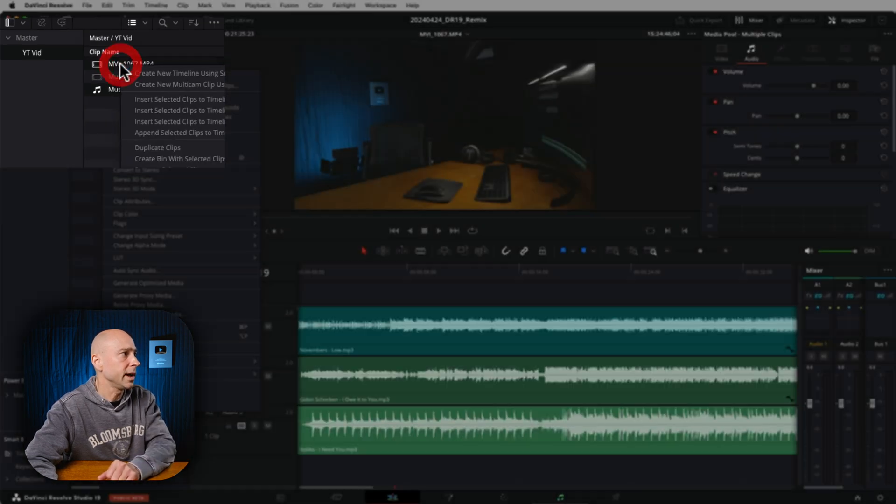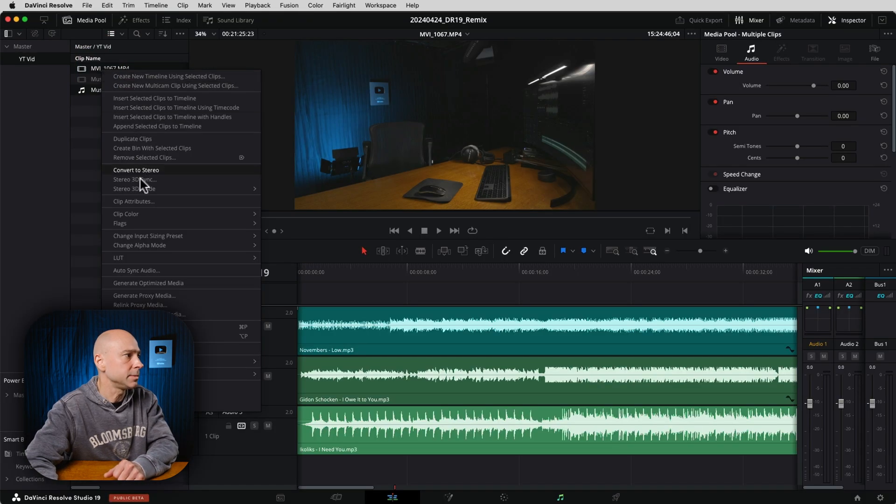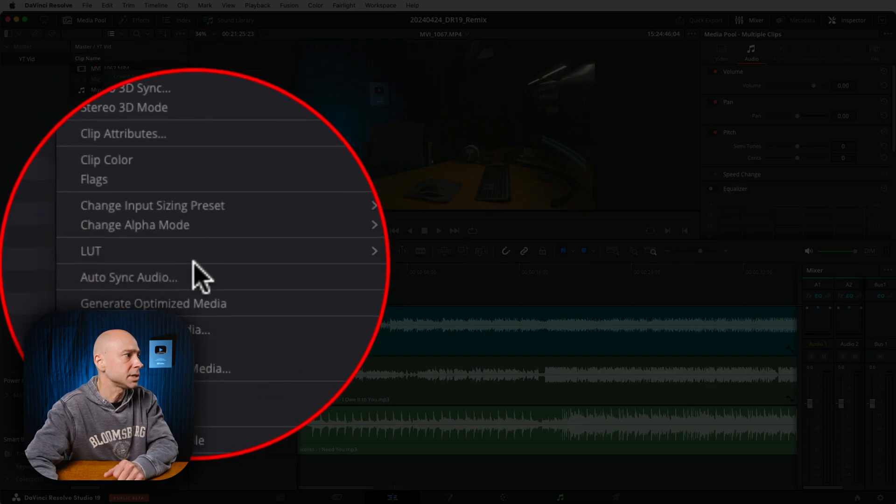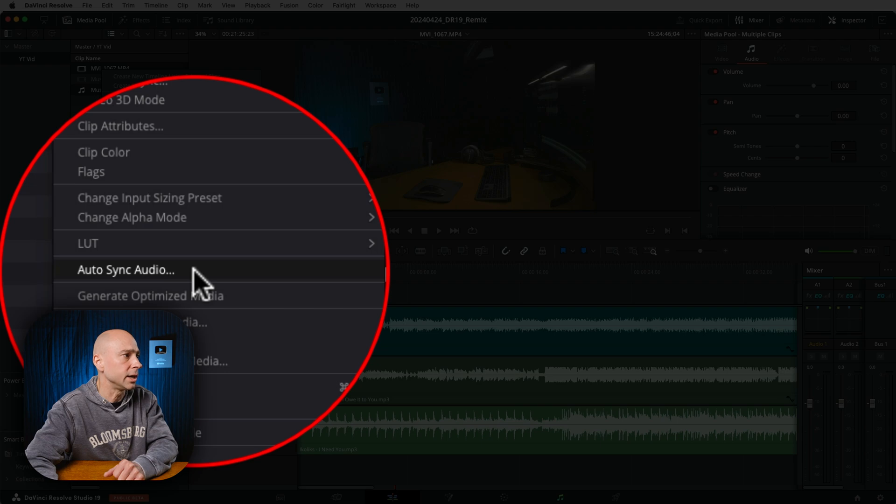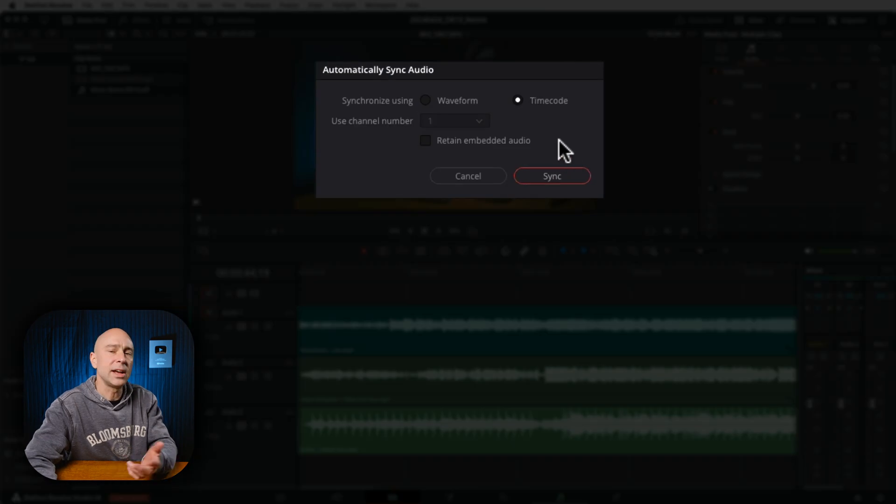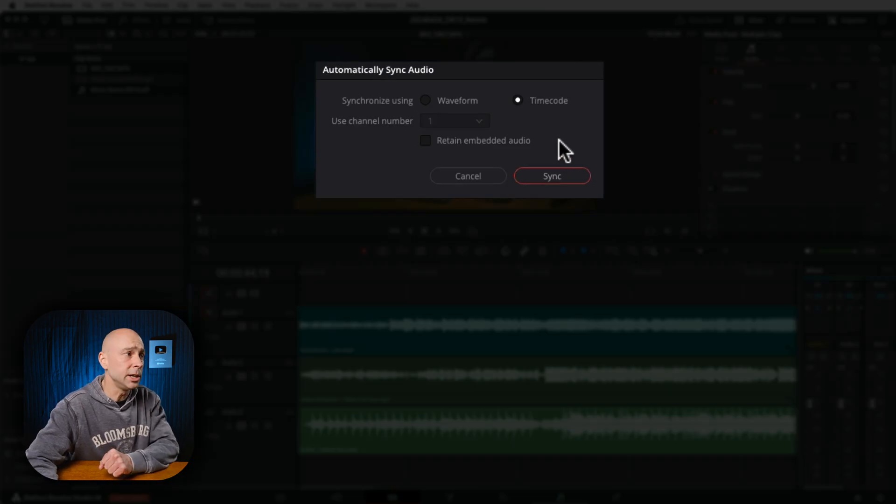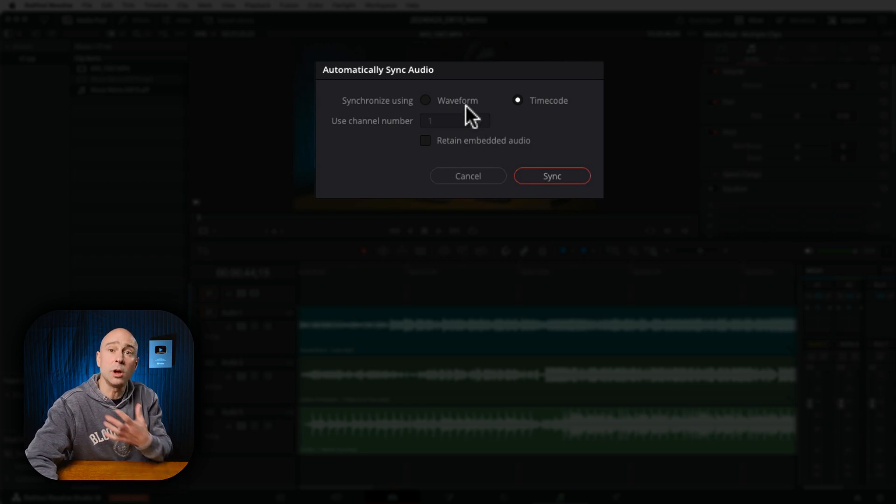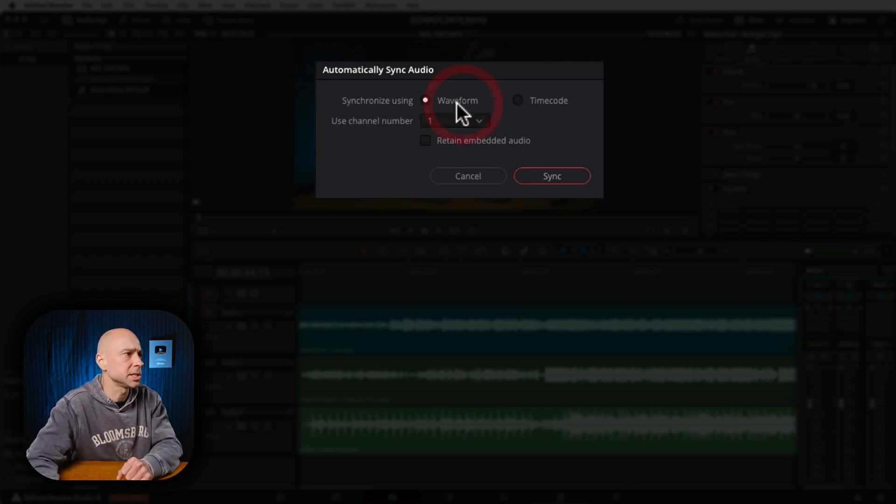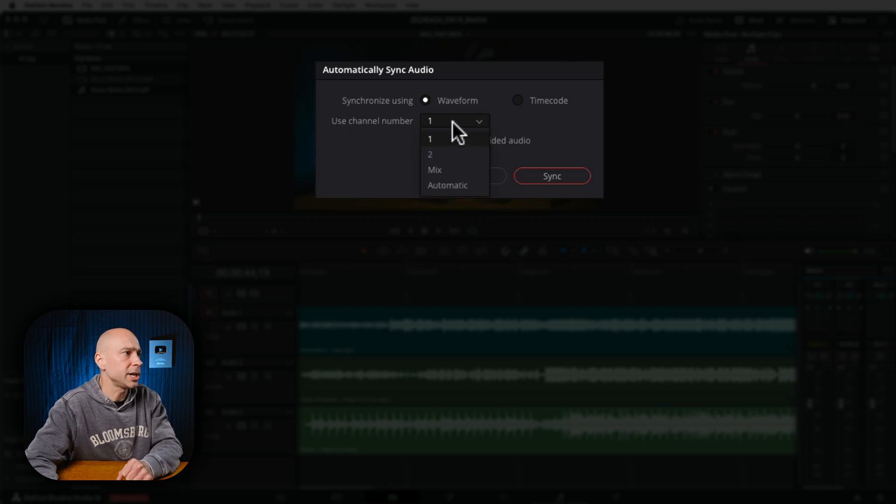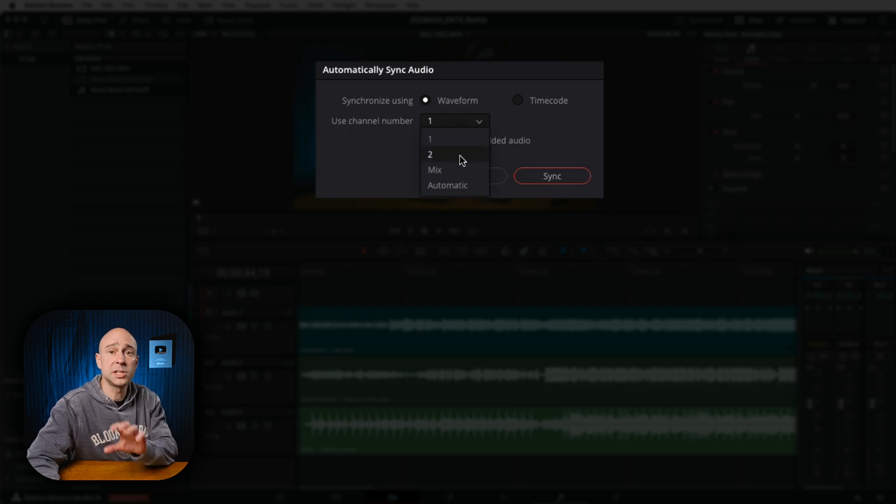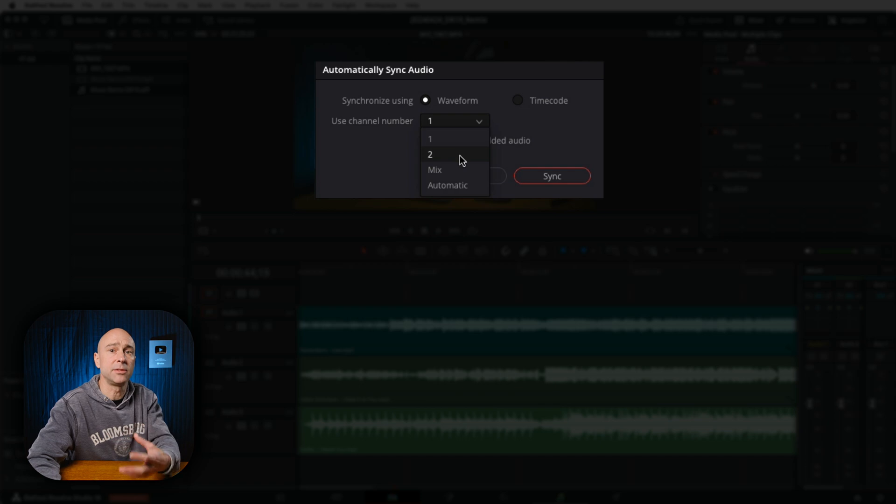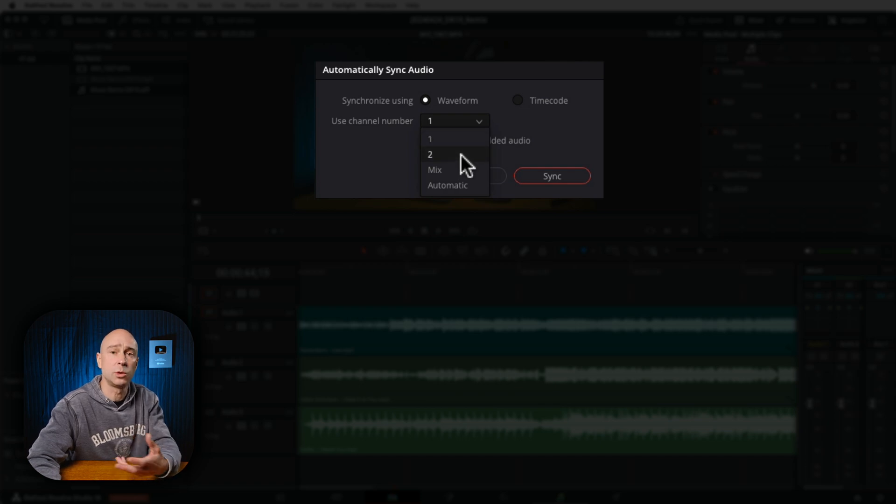I'm going to right-click and we're going to come down to Sync Audio. Now we have a different looking window here. We have Waveform and Timecode. In general, I'm going to use Waveform because I don't deal with time codes. I'm going to select Waveform. You can select what channel number you want to use, so this is the built-in channel that's in my video track, right? Do I want to use Channel 1, Channel 2?